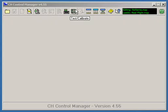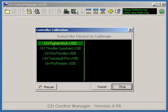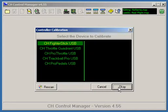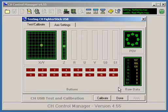Click on the Test Calibrate button in the Graphic User Interface GUI. Select the CH-Products FighterStick USB and click OK.